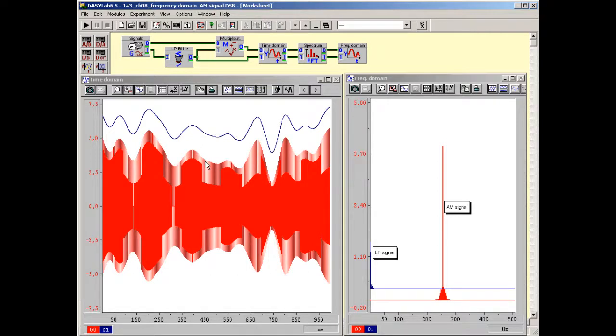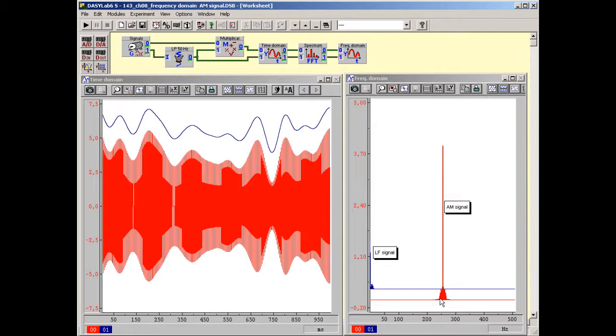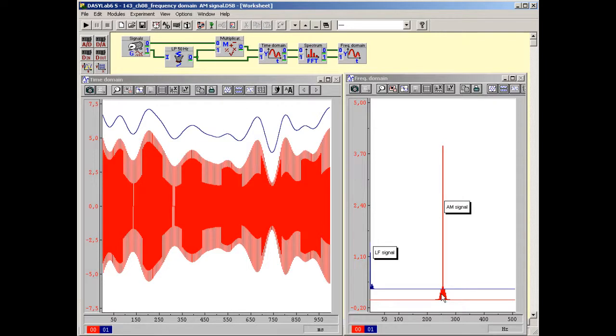In the frequency domain line you see on the left the frequency domain of the LF signal. On the right that of the AM signal. It is striking that the LF signal appears double at the carrier frequency, mirrored symmetrically. It is said that the LF spectrum is convoluted at the carrier frequency.